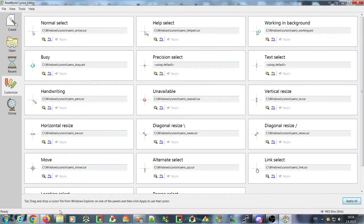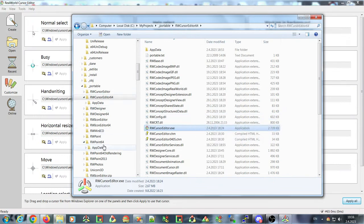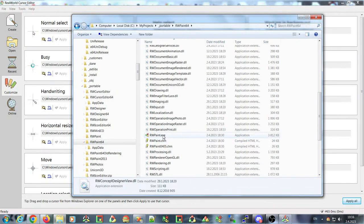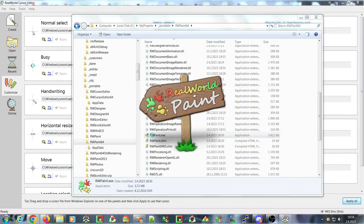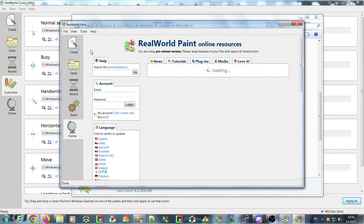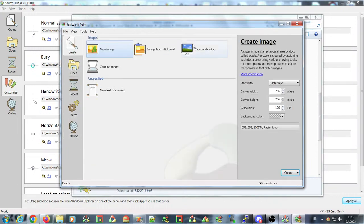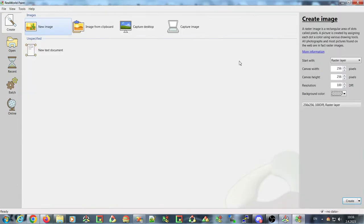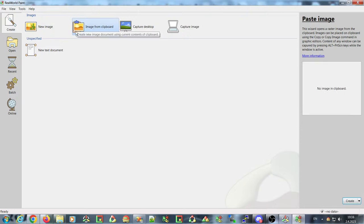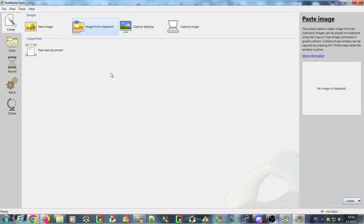Okay, let's go to Real World Paint and look at some more changes. You may not have noticed a small change to the 'image from clipboard' wizard.